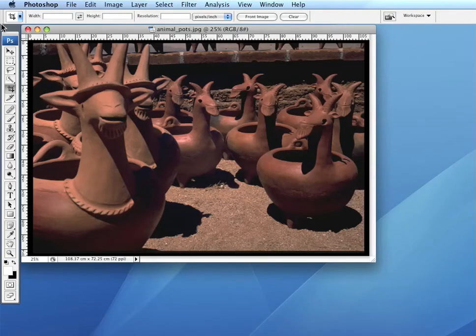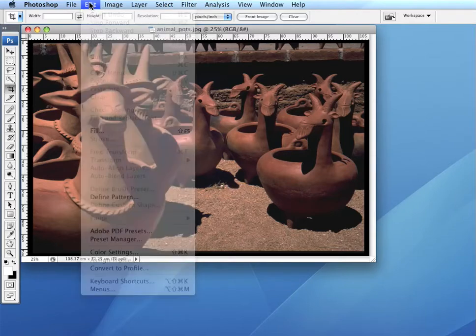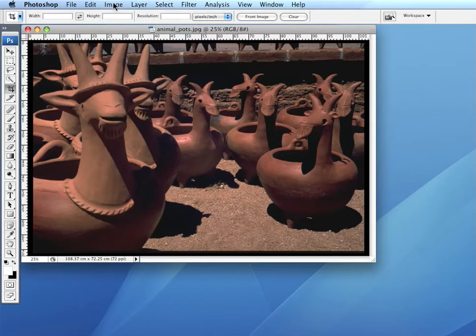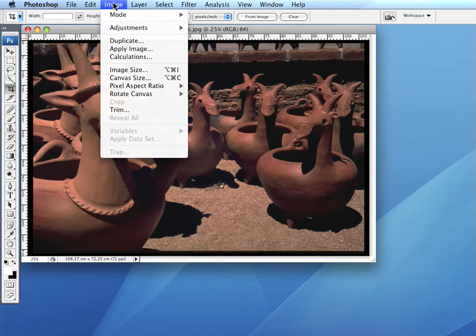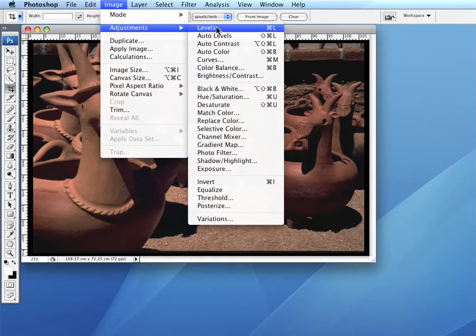In Photoshop, you can adjust the levels, the colors, and the levels in images. Under Image, go to Adjustments and Levels.